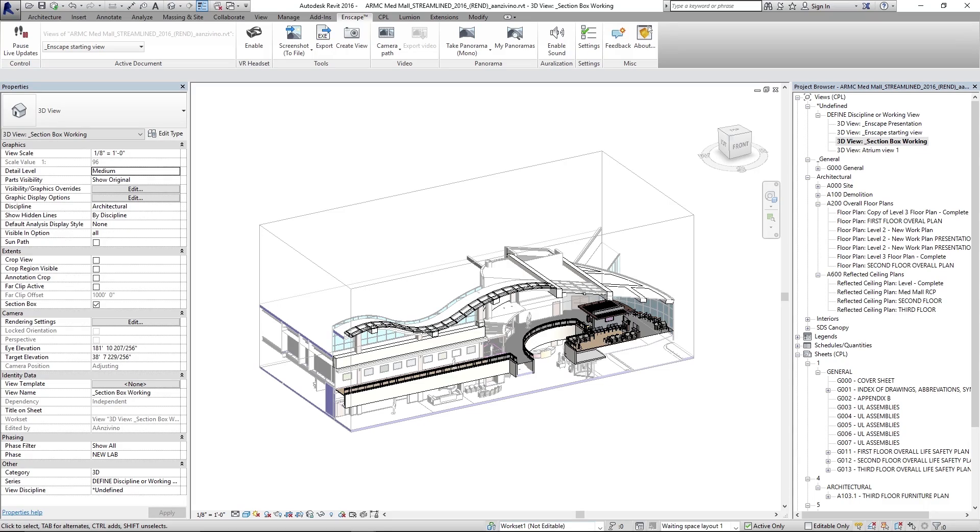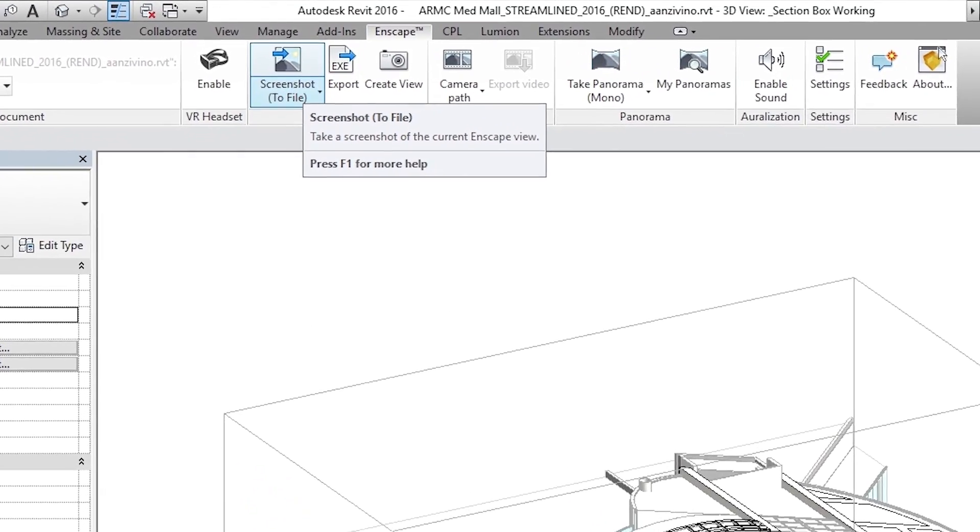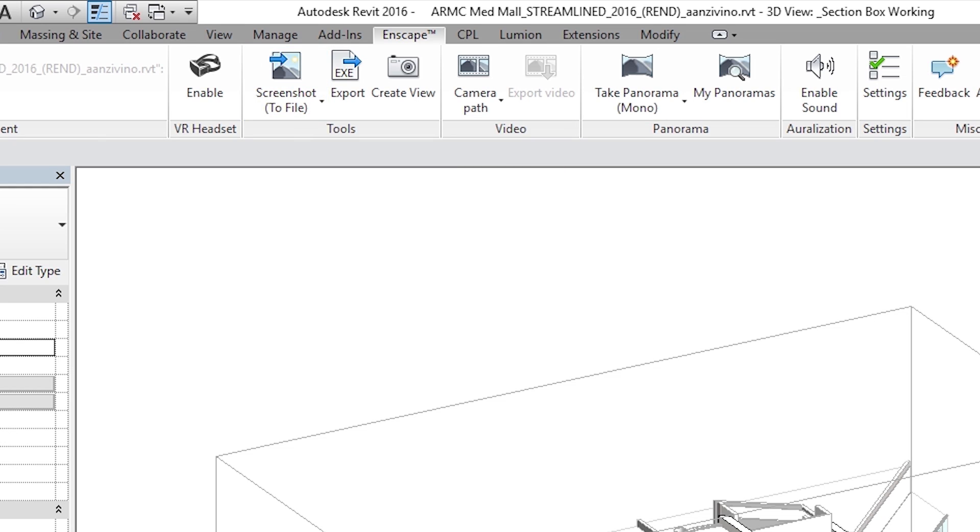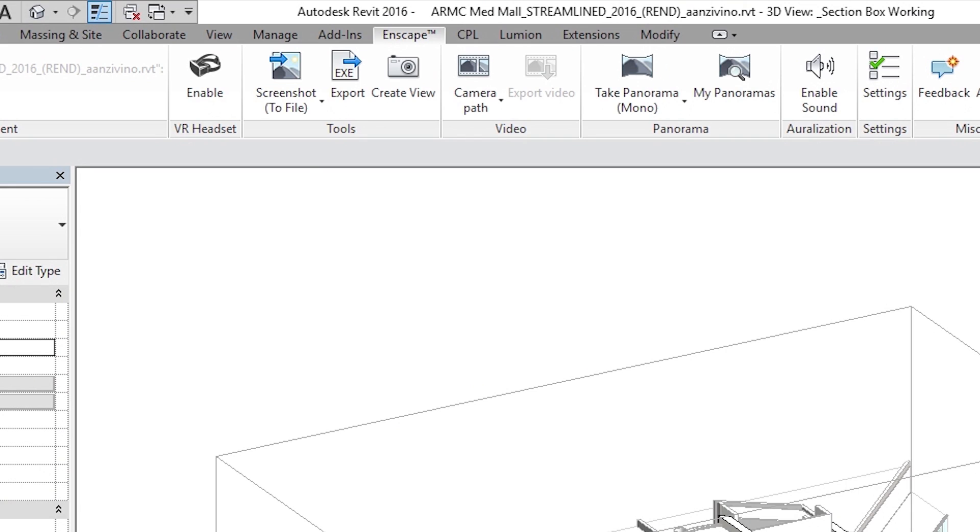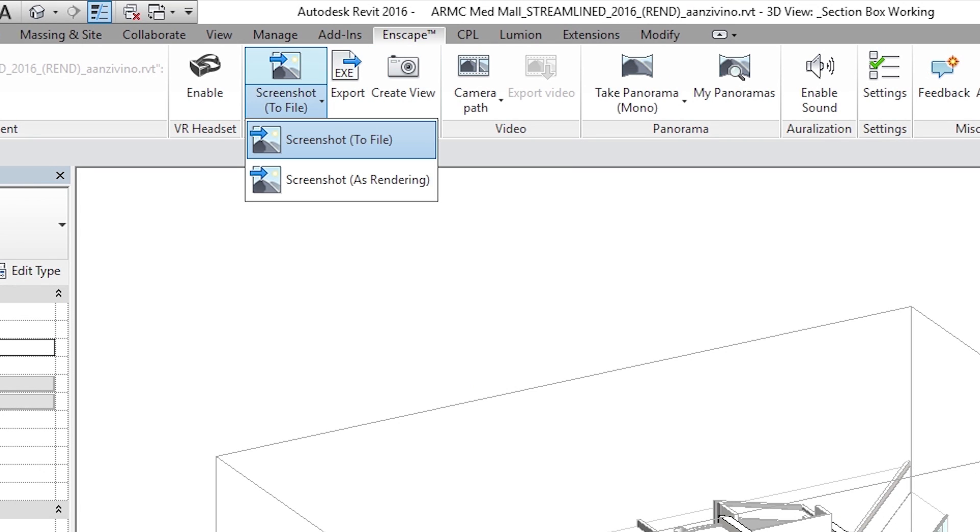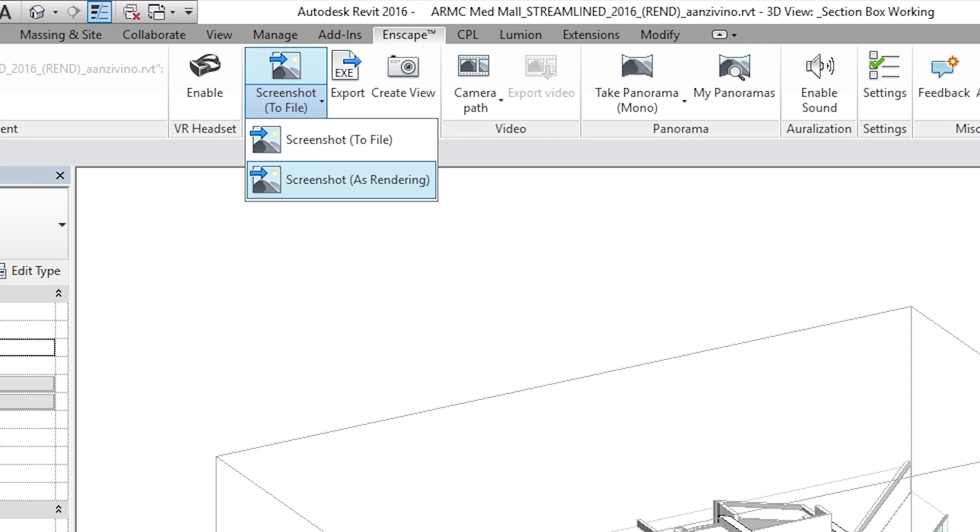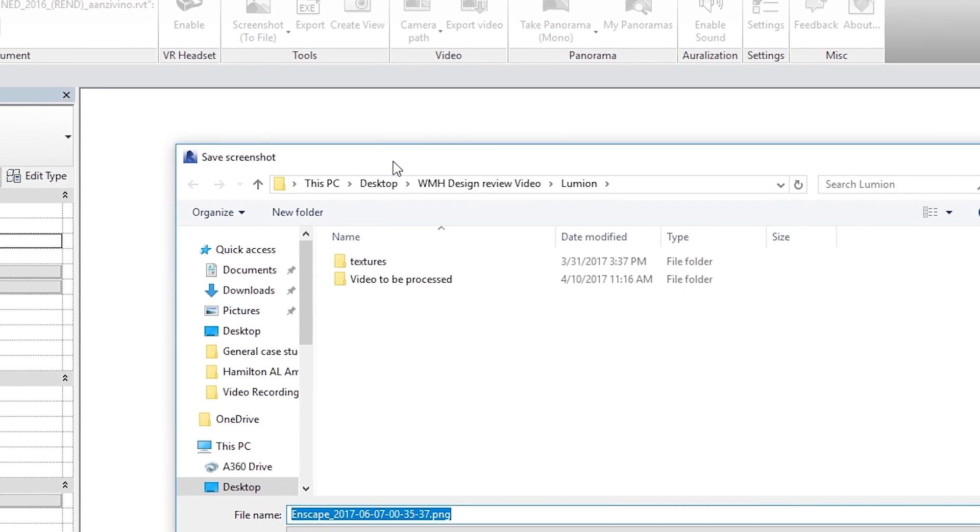So to actually capture that you'll want to, with your view set up in Enscape. Everything's looking good. It's the way you want it. The angle is right. Go ahead and click this drop down. Screenshot to file. Screenshot to file right here.